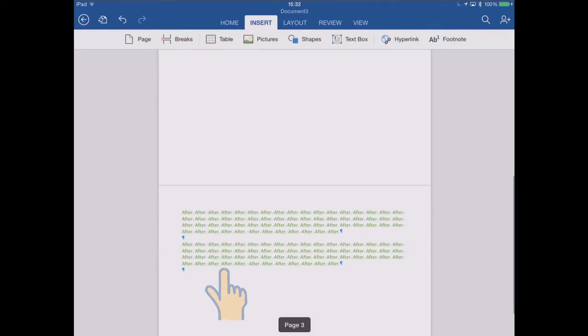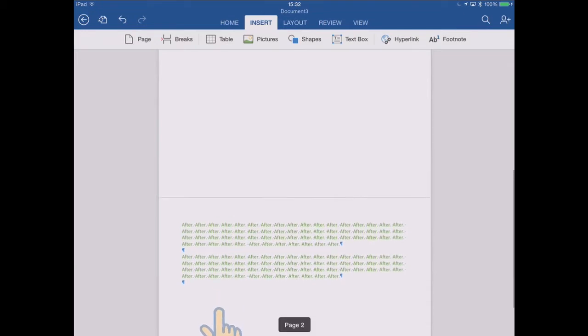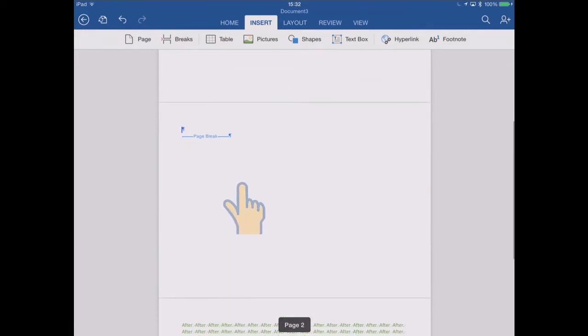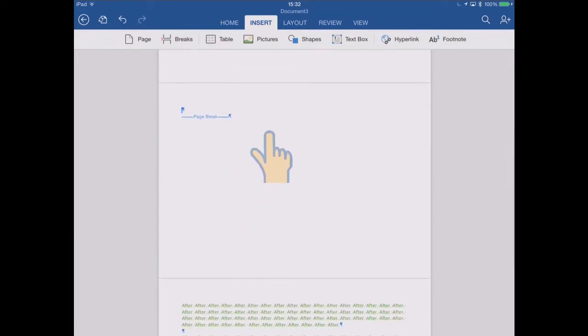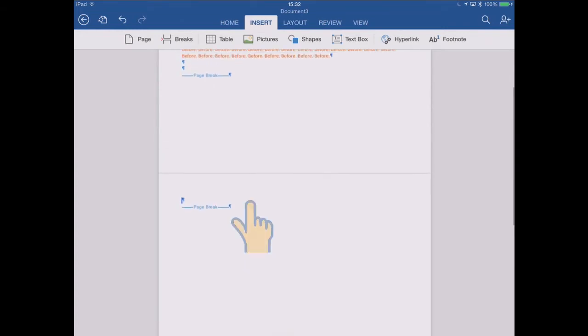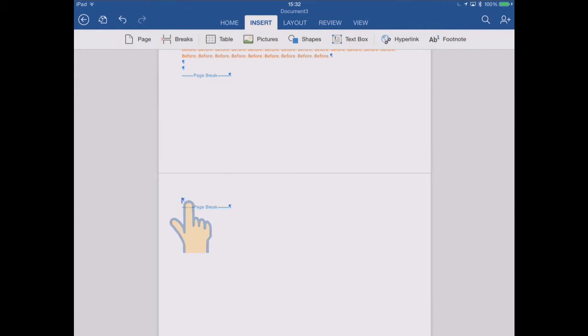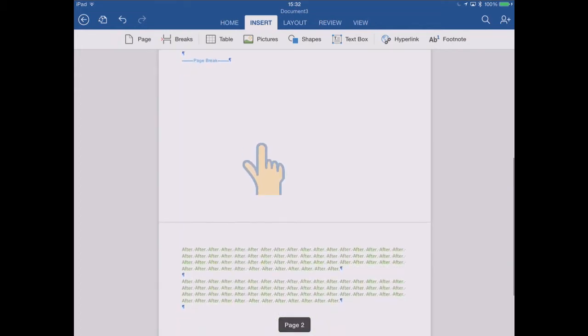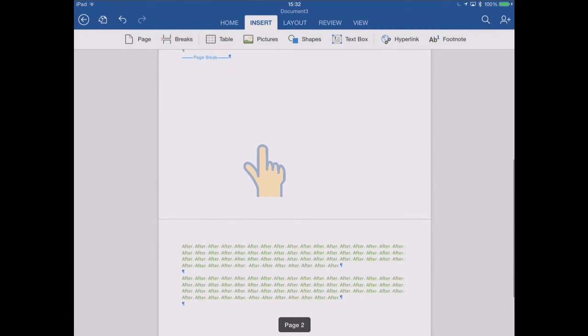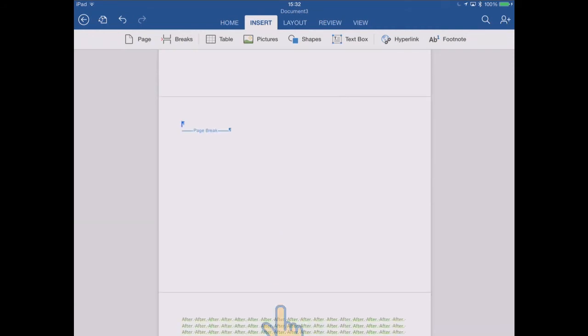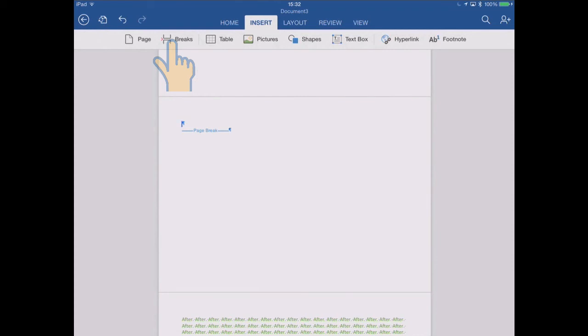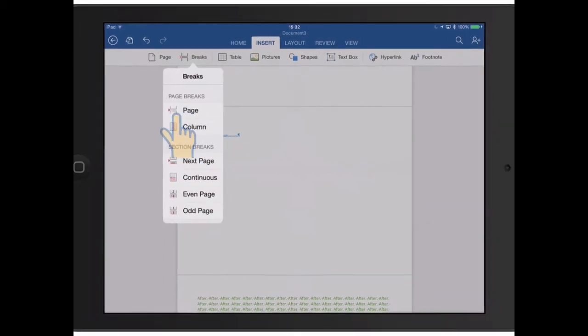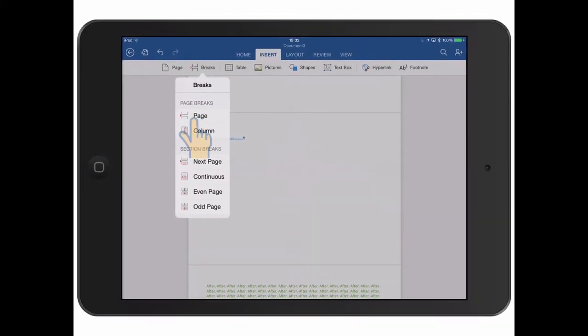And then our text has been pushed onto the next page still, which is page three. So insert page has effectively added a complete blank page. You see the way it's done it. It's inserted a page break, left us a cursor ready to type, and then another page break to push the text onto a subsequent page. So that's the difference between inserting a page or inserting a page break.